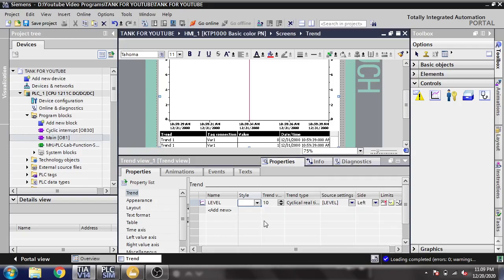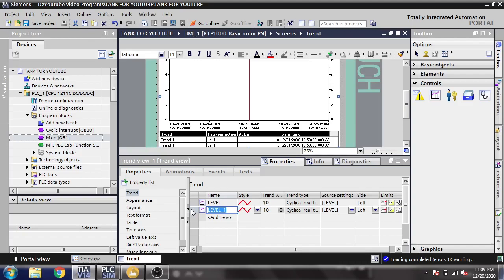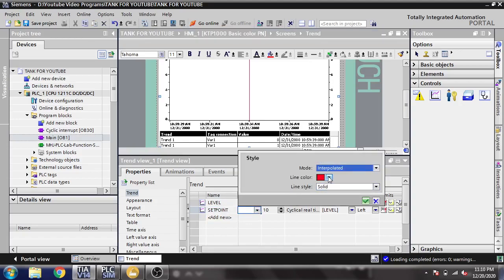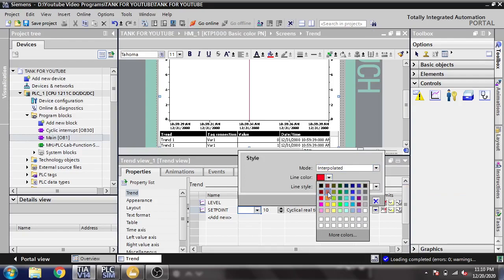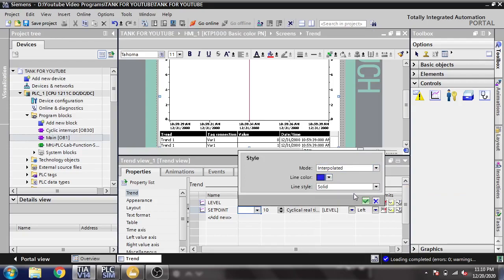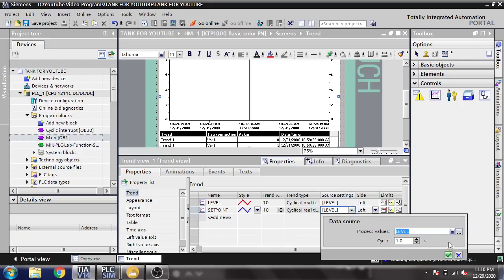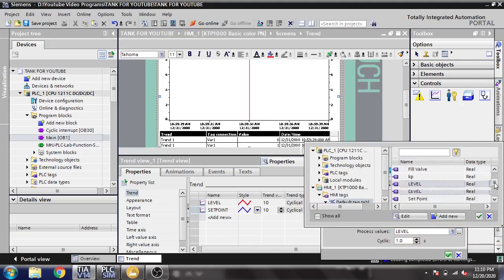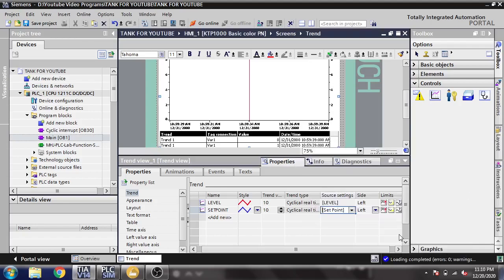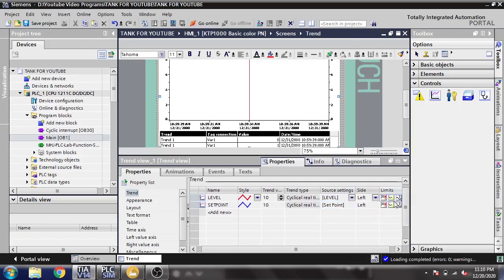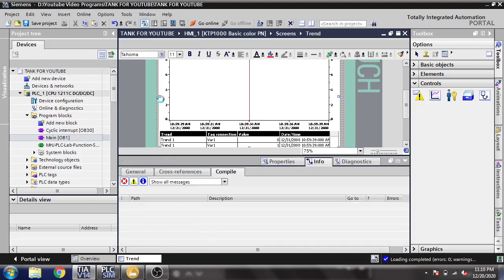I am going to add a new one and name it 'Setpoint'. I am going to change that color — dark blue is good. I am going to change that source setting from level to setpoint. So here is our setpoint. I think our tags are now configured and I am just going to compile.